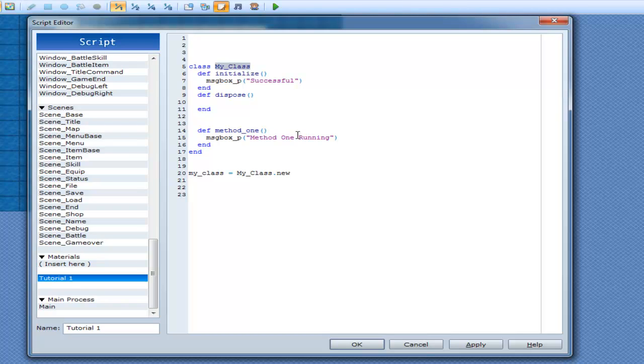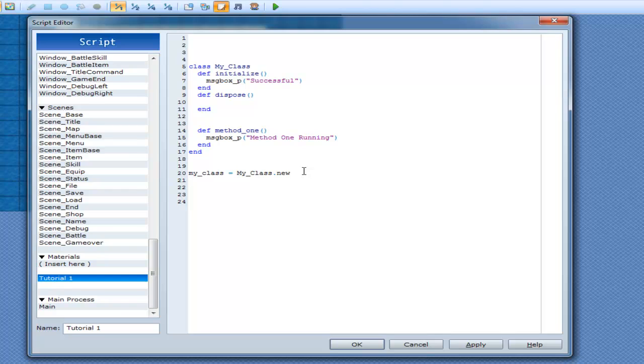I'll get into what new does at some other time. But for now, just trust me on this one. My class dot new. And what's going to happen is, it's going to go to initialize. Now, we'll go my class dot dispose.